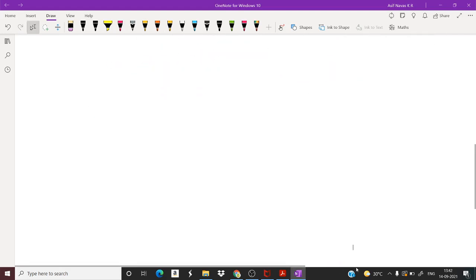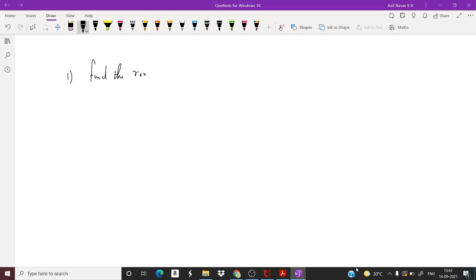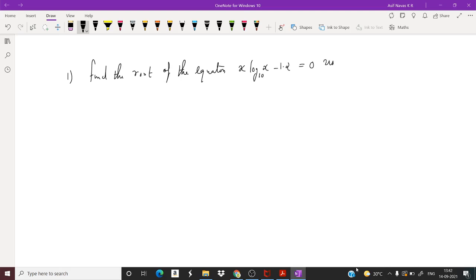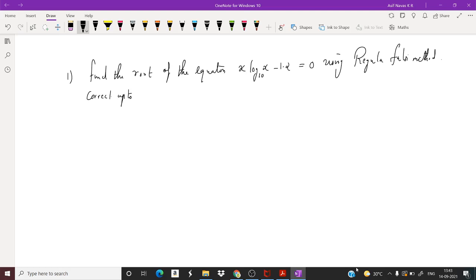Now we will do a problem. Find the root of the equation x·log₁₀(x) − 1.2 = 0 using the regular falsi method, correct up to five decimal places.